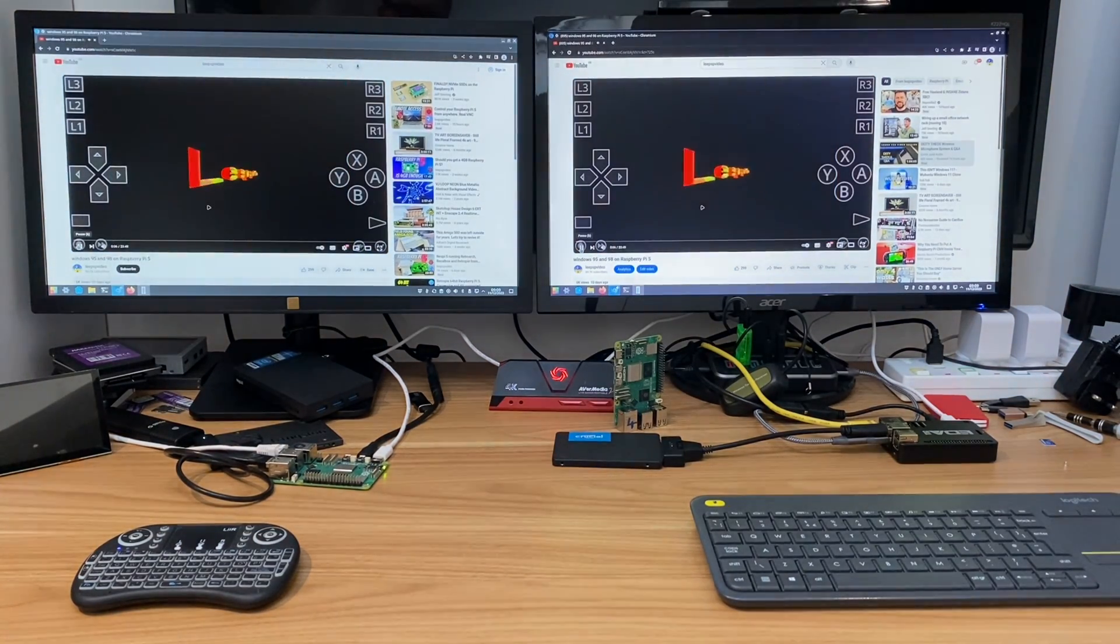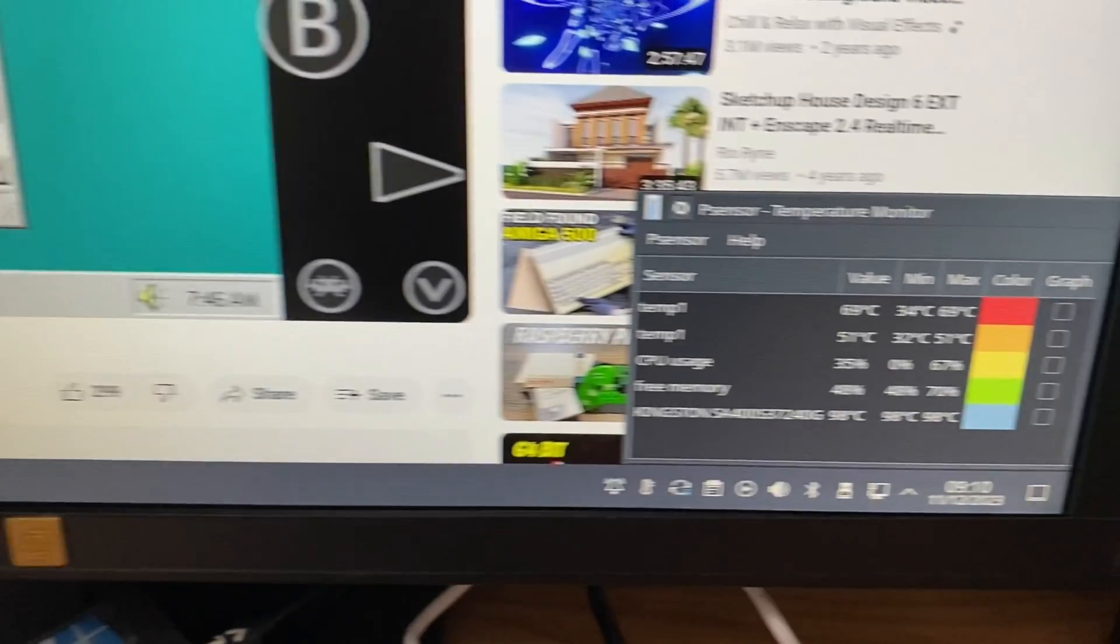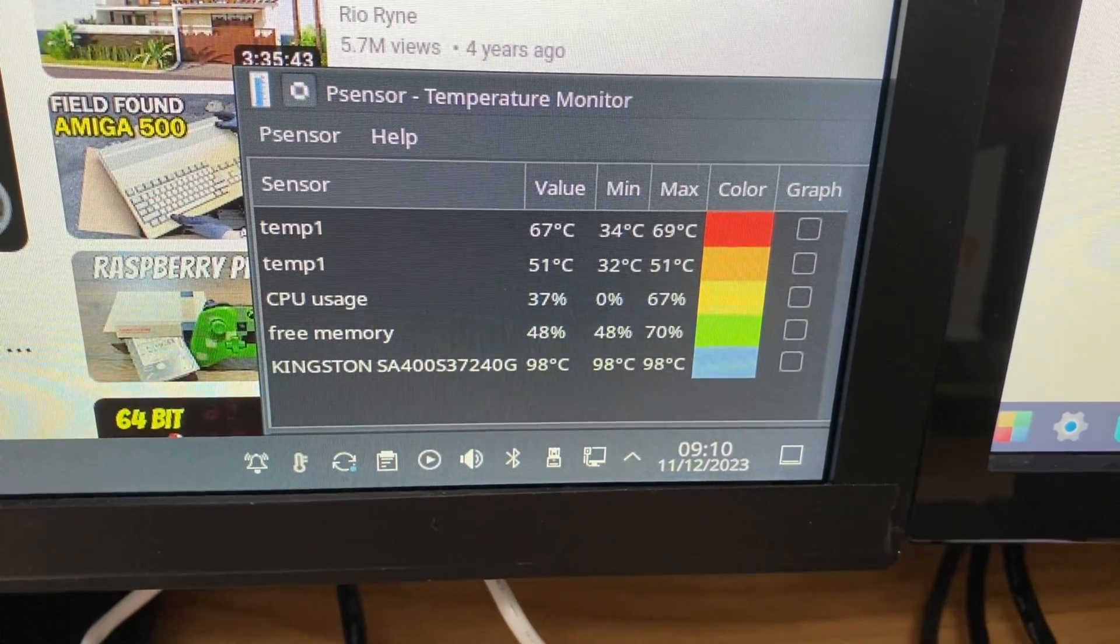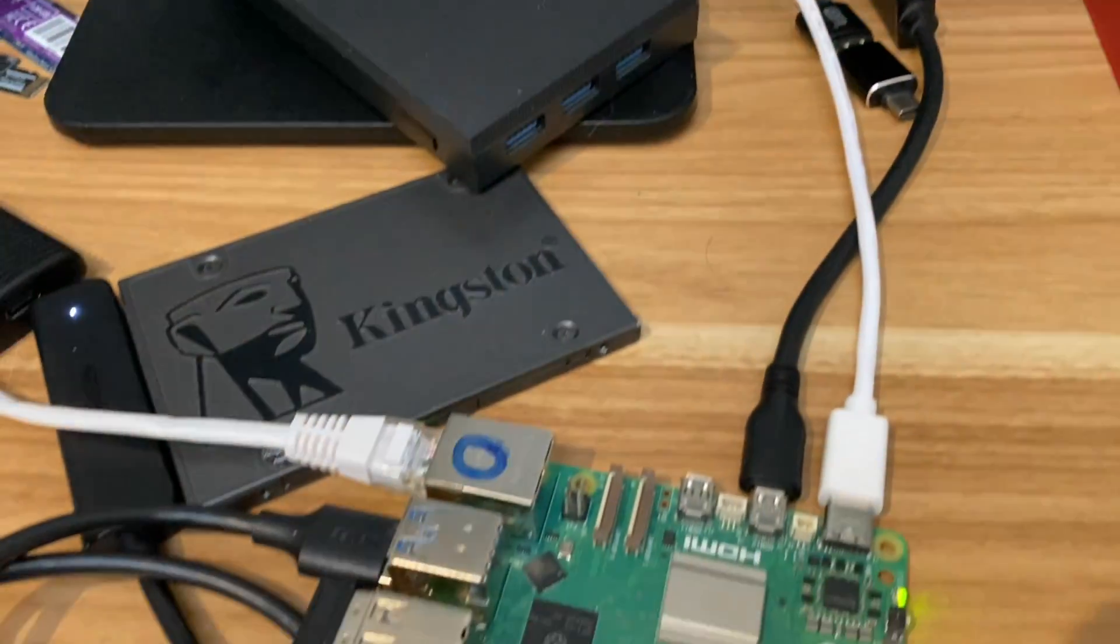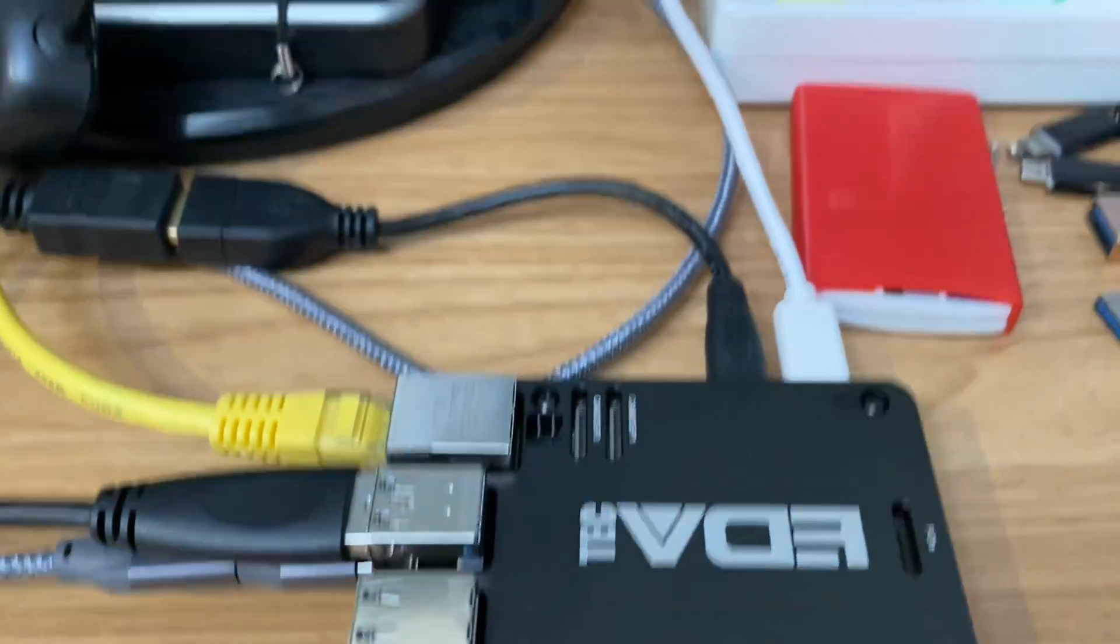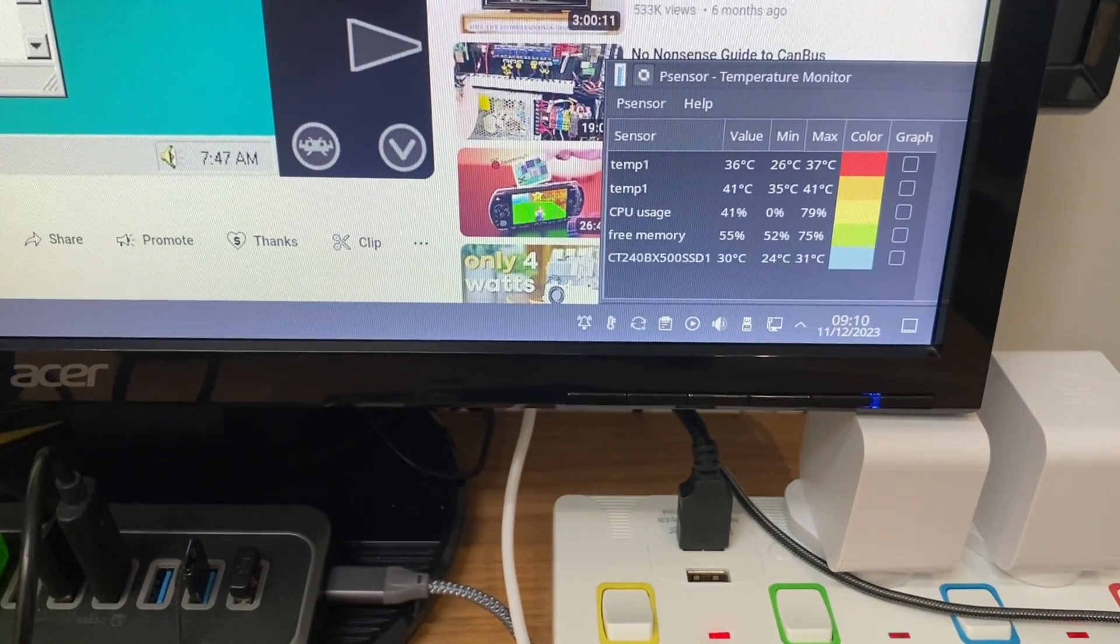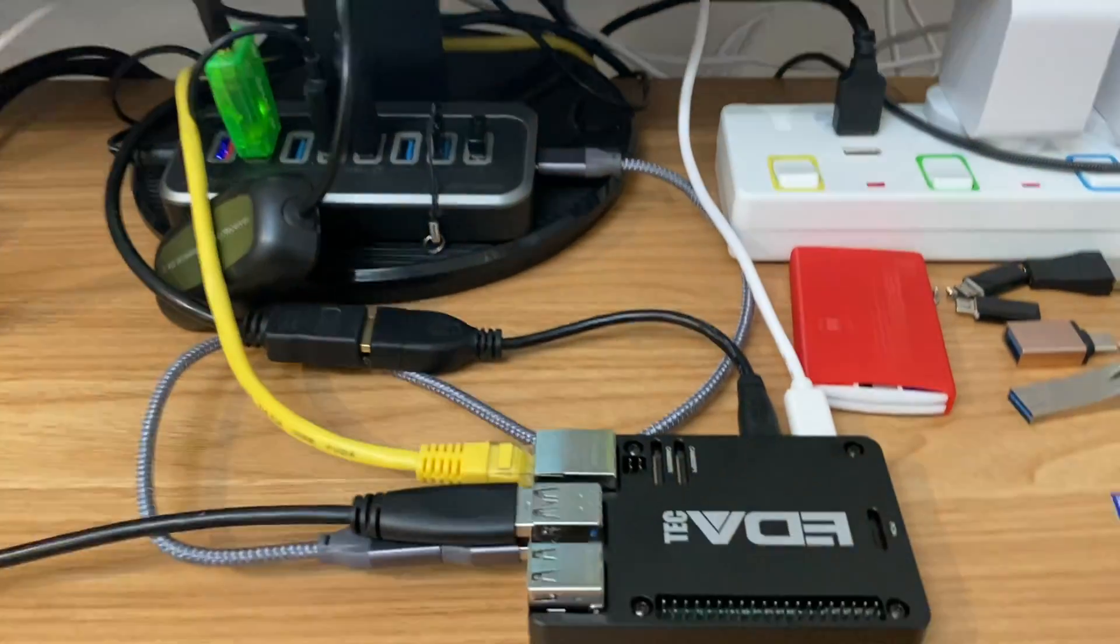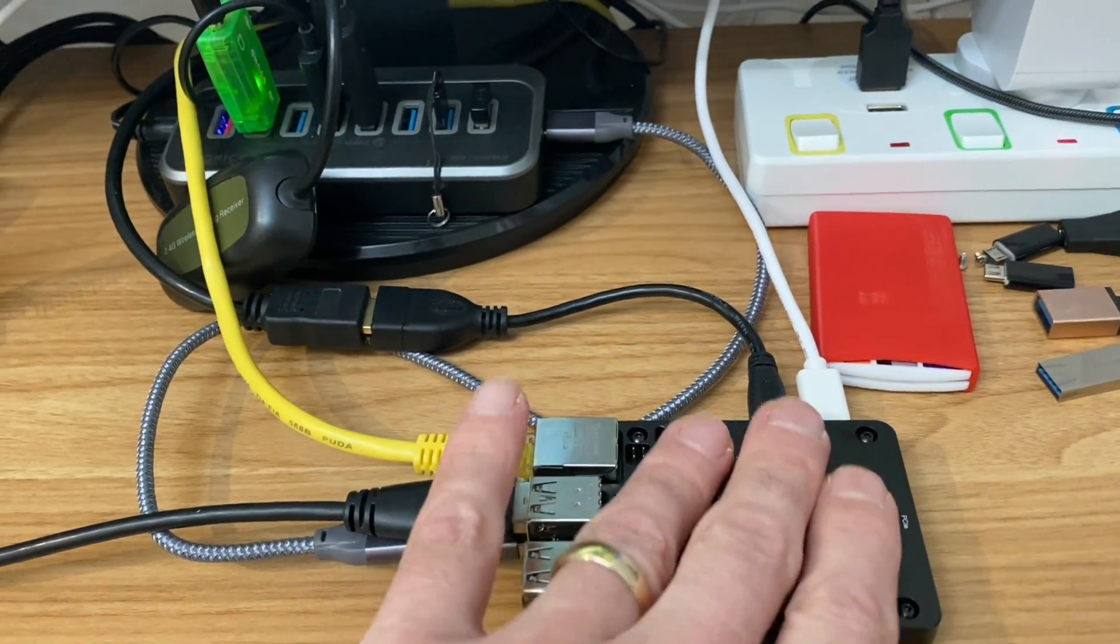Alexa, set a timer for 20 minutes. Good morning Lee, 20 minutes starting now. It's just over a minute into the video and you can see we're at 67-68 degrees on the Pi with no cooling at all.